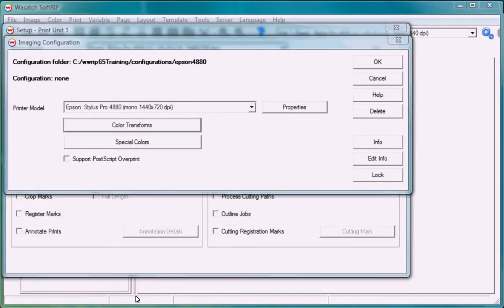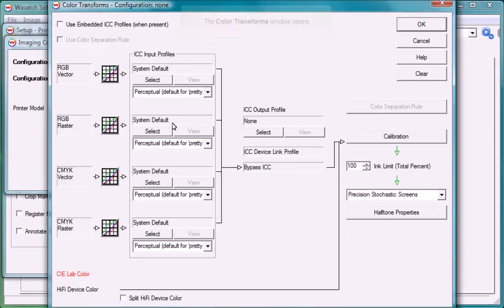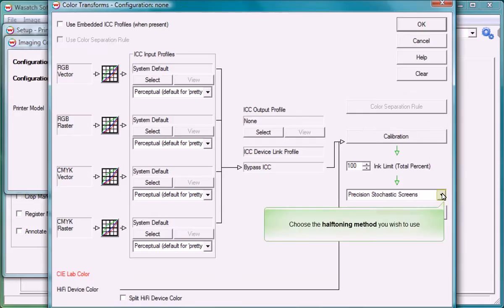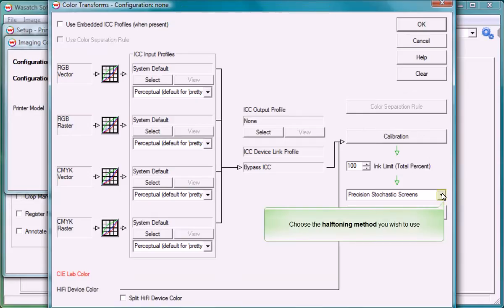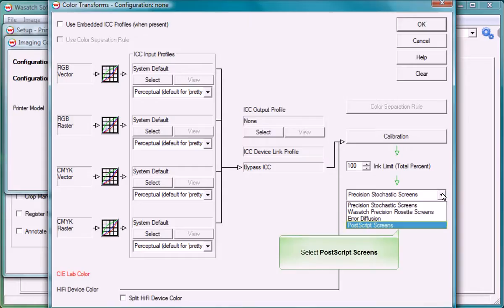Now select the halftoning method that you want to use. From the imaging configuration window, click the color transforms button. From the pull down list between ink limit and halftone properties, choose either PostScript screens or Wasatch Precision Rosette screens.